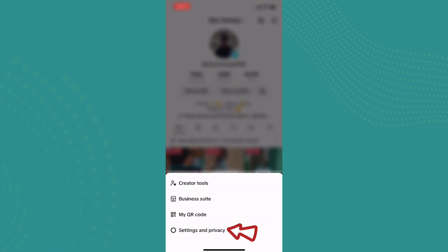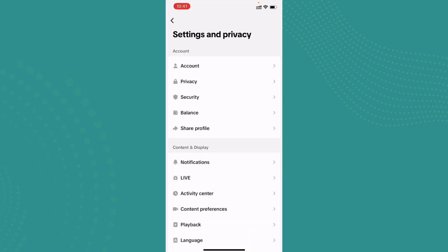Go ahead and tap on Settings and Privacy. Now this will take you to the Settings and Privacy of TikTok.